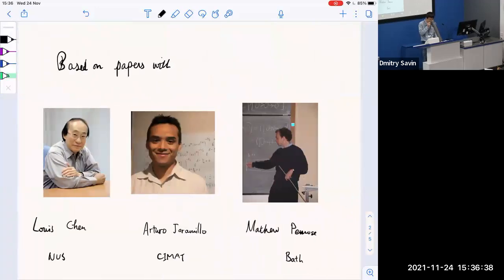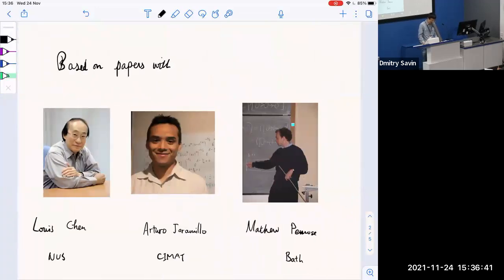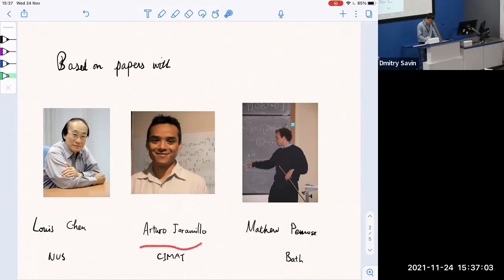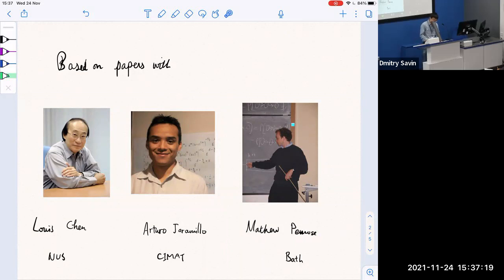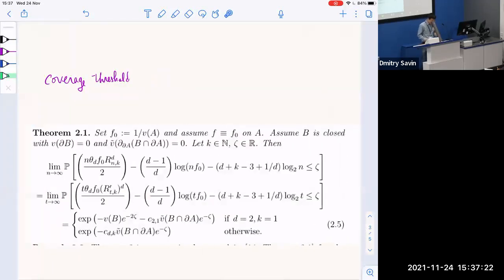This is based on several papers with three collaborators: Louis Chen from the National University of Singapore, Arturo Jeremio from CMAT, and Mathias Perros from the University of Bern. Let's get to the business.